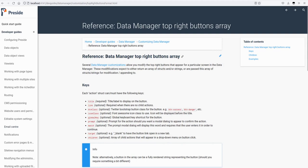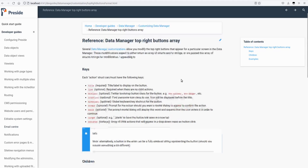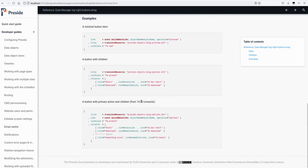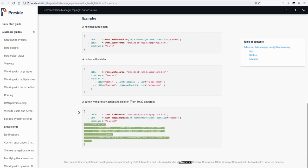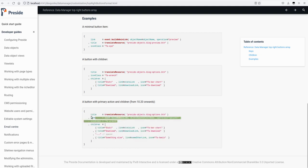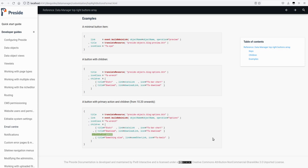The reference with the data manager top right buttons has been updated so we've got examples here. So we have a button with a primary action and children that's from 1020 onwards. So in this case we have the regular button just on its own would be these three, so it has a title, a link, and an icon class. But in this case it also has children and these are the same children array as before that are documented. So these are the child actions.